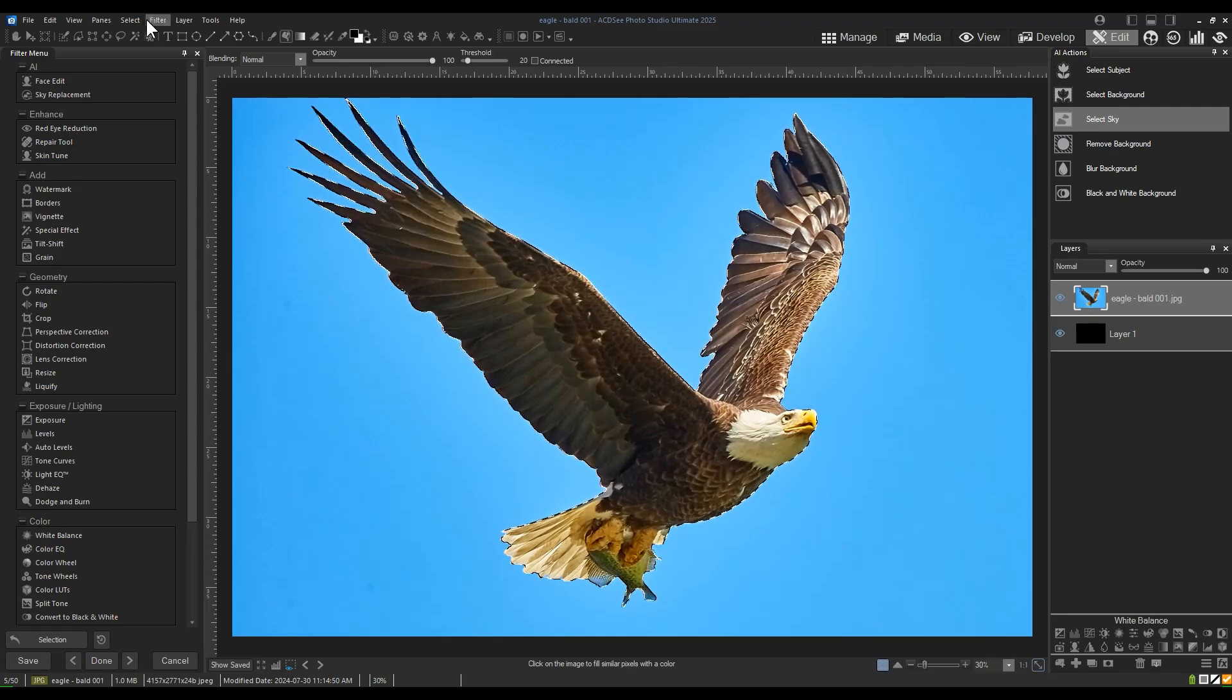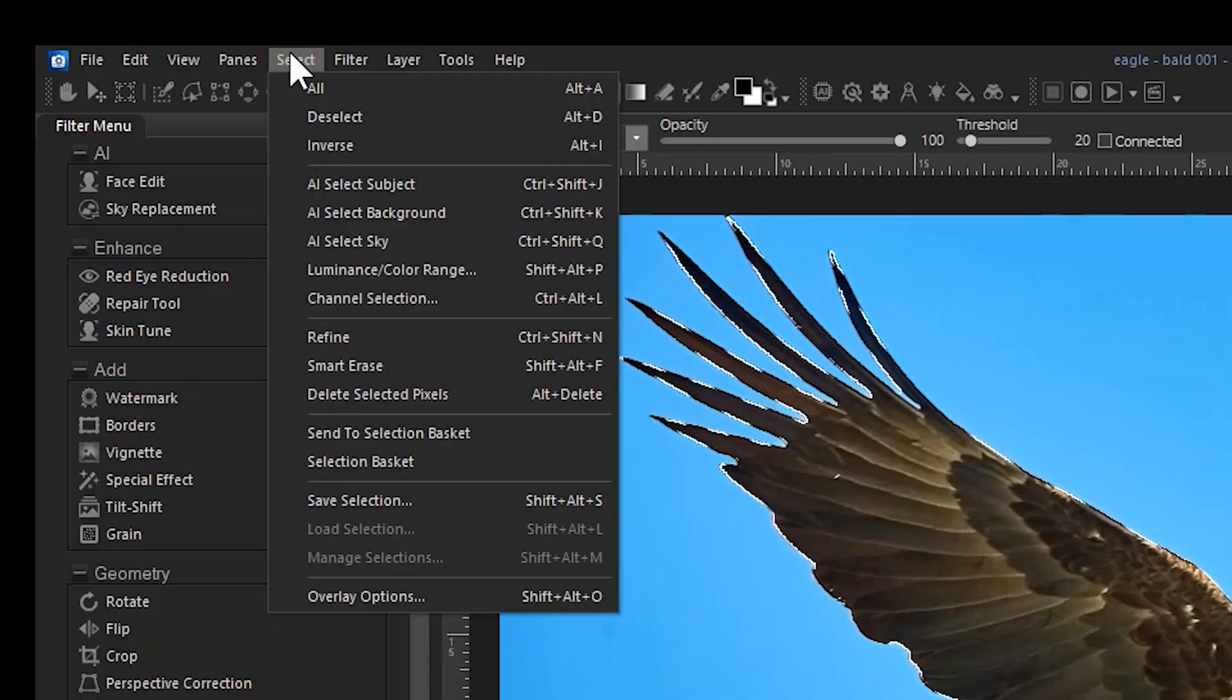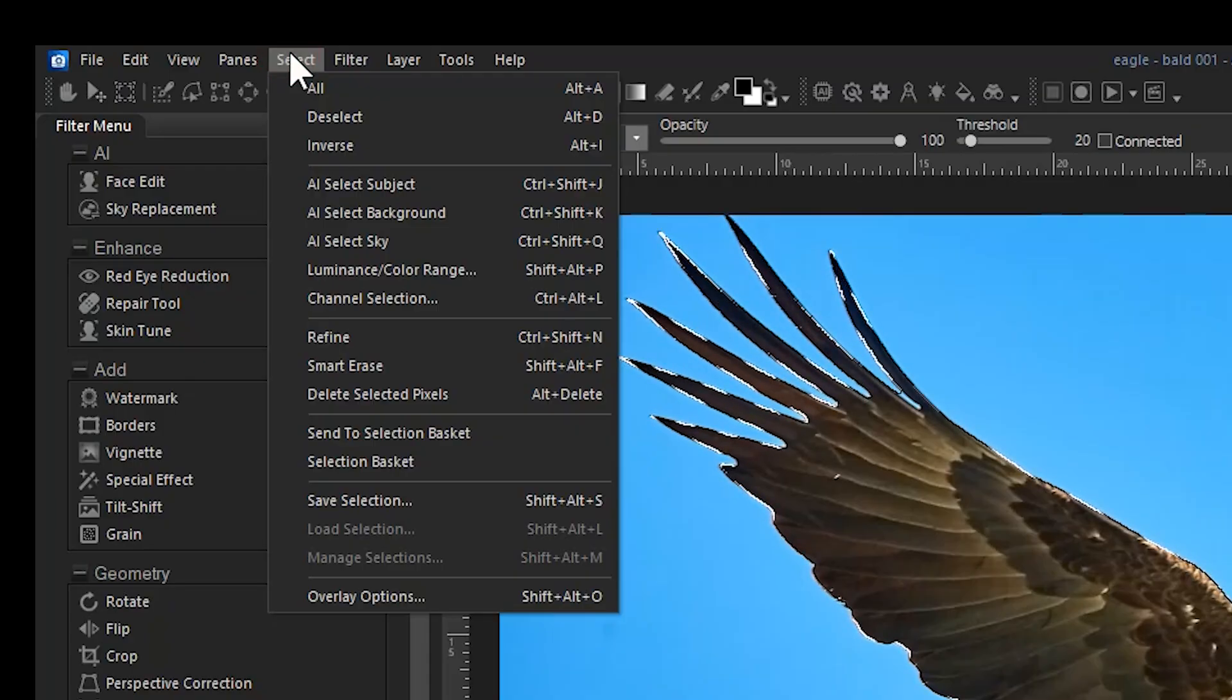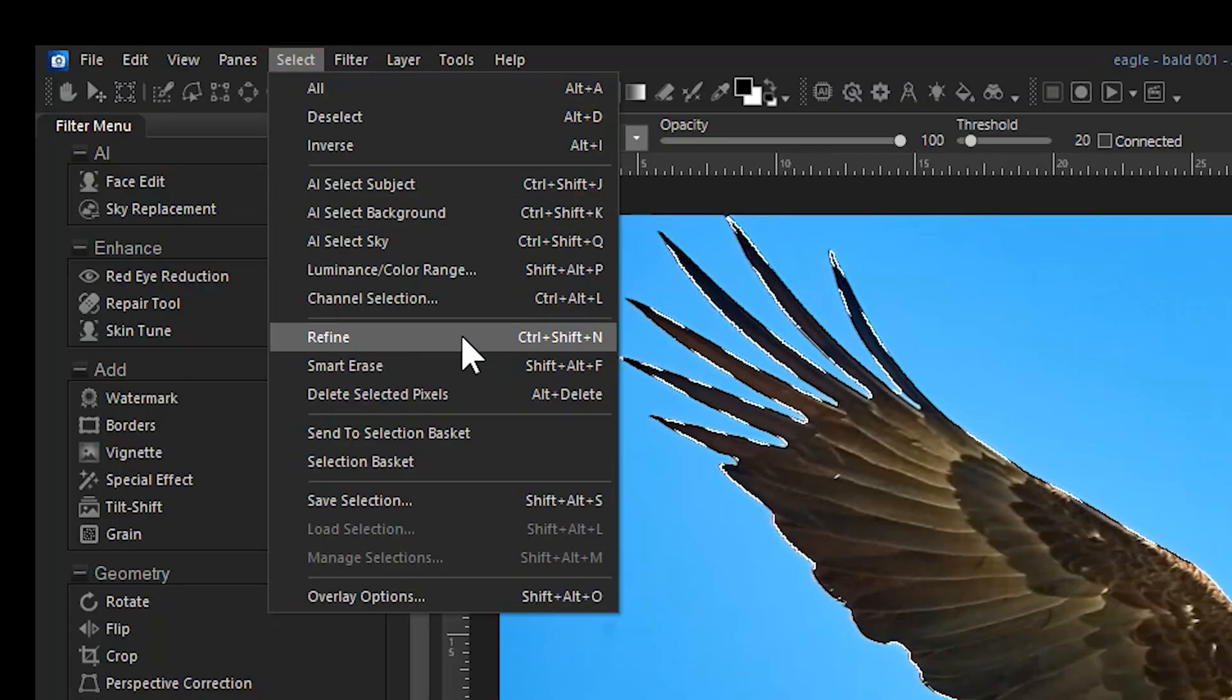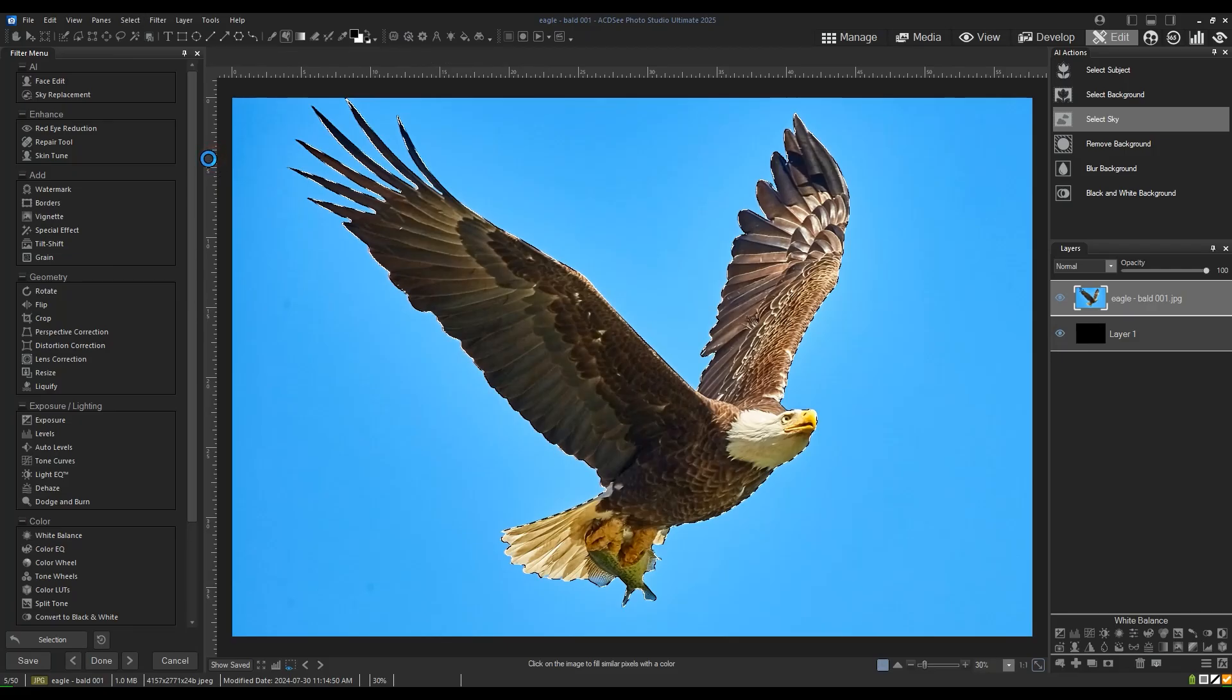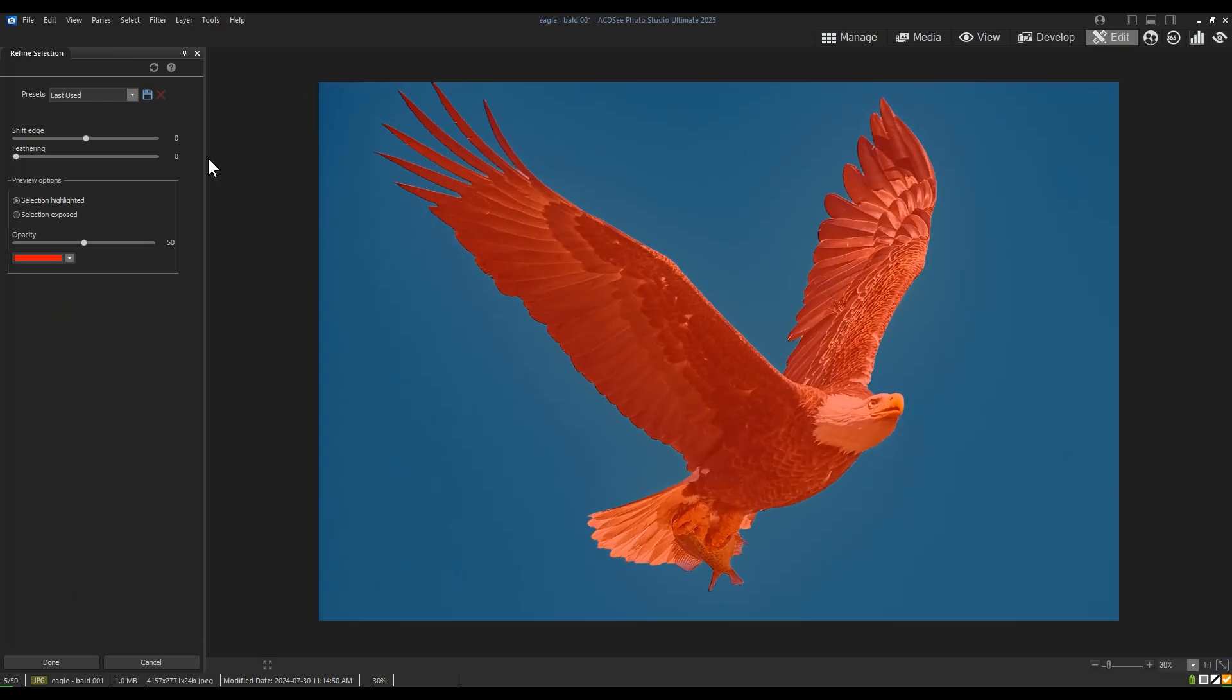we're going to navigate to the top menu bar and click Select Refine. Refine allows me to manipulate the edge of this selection.